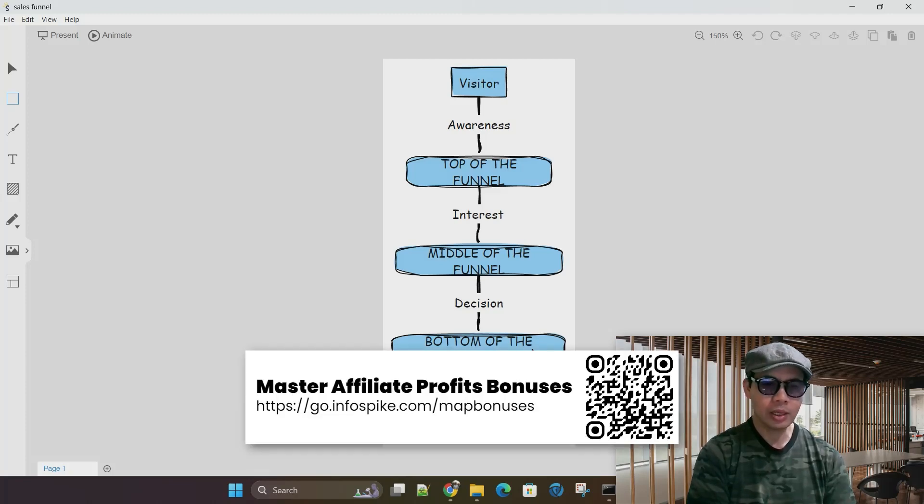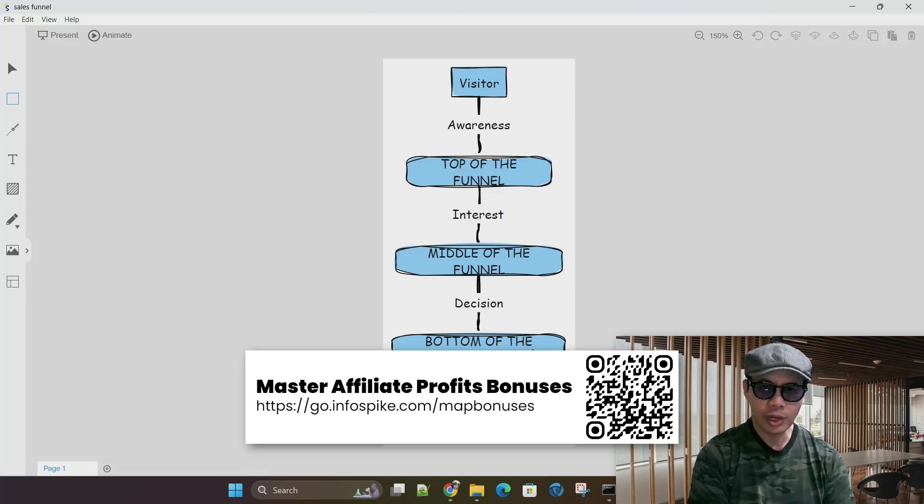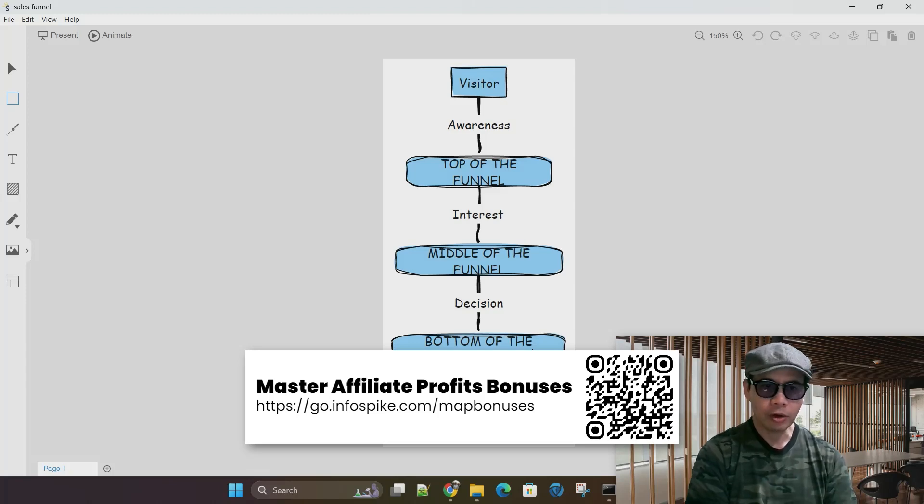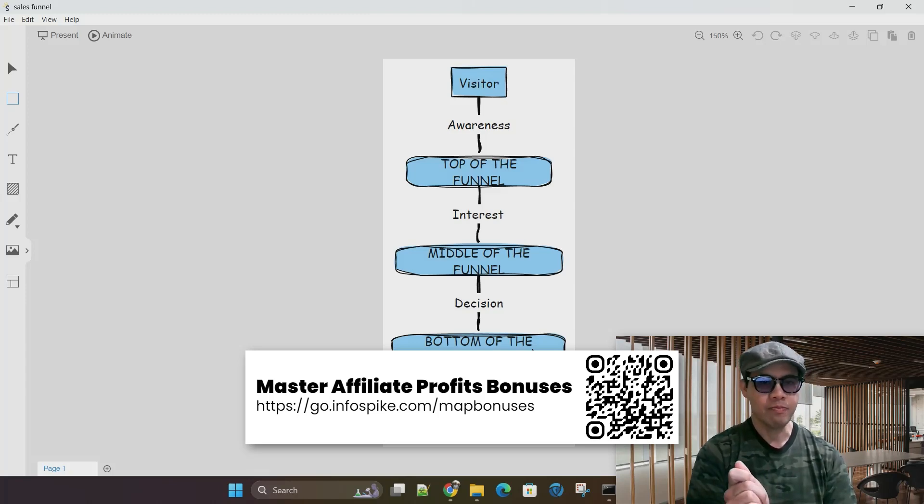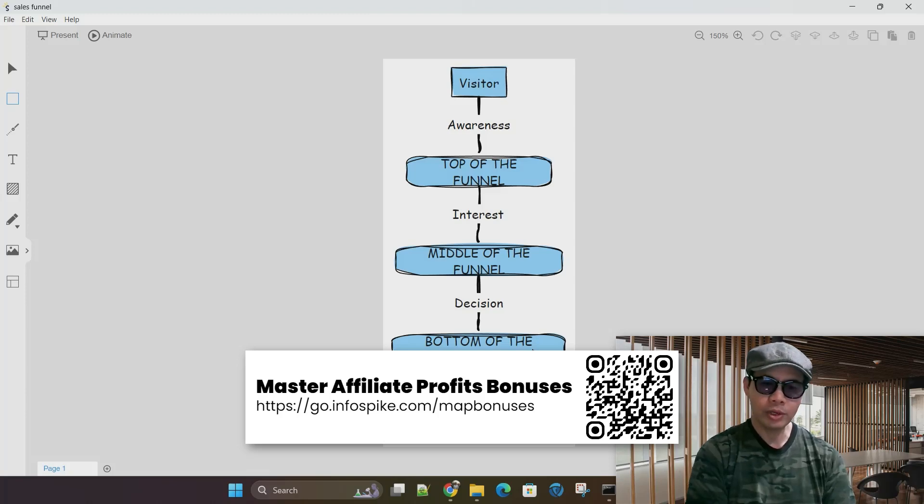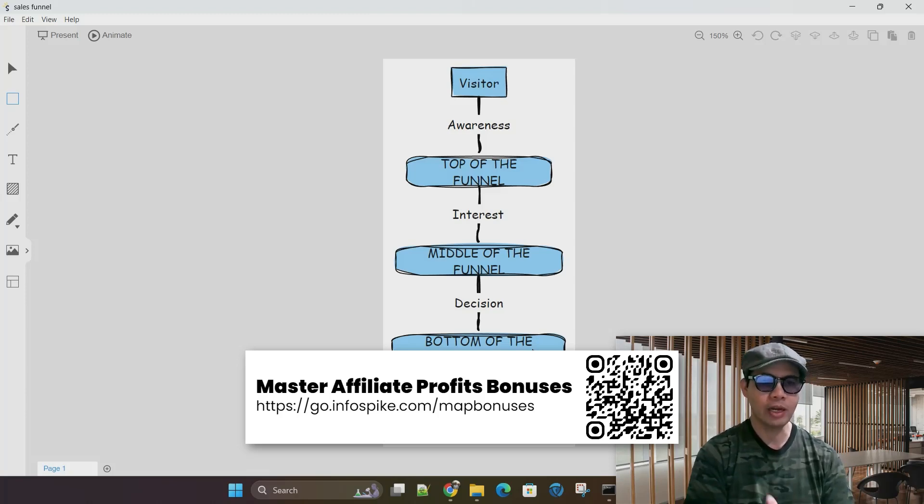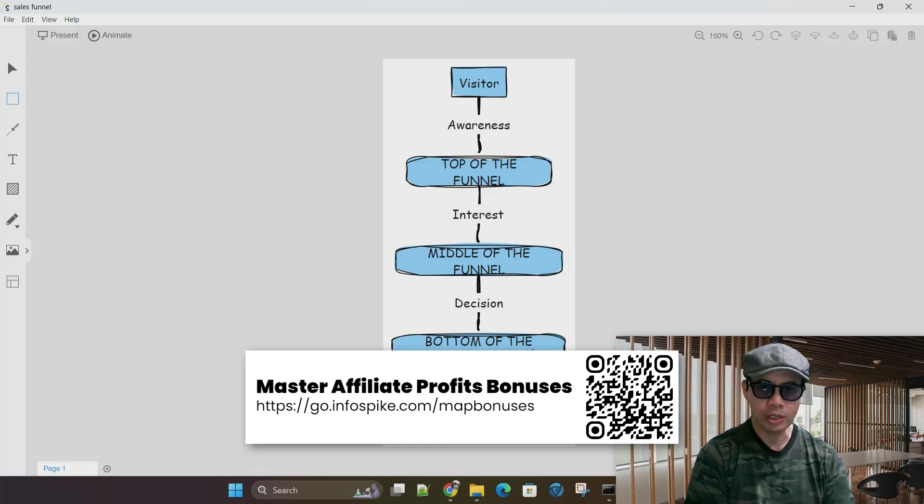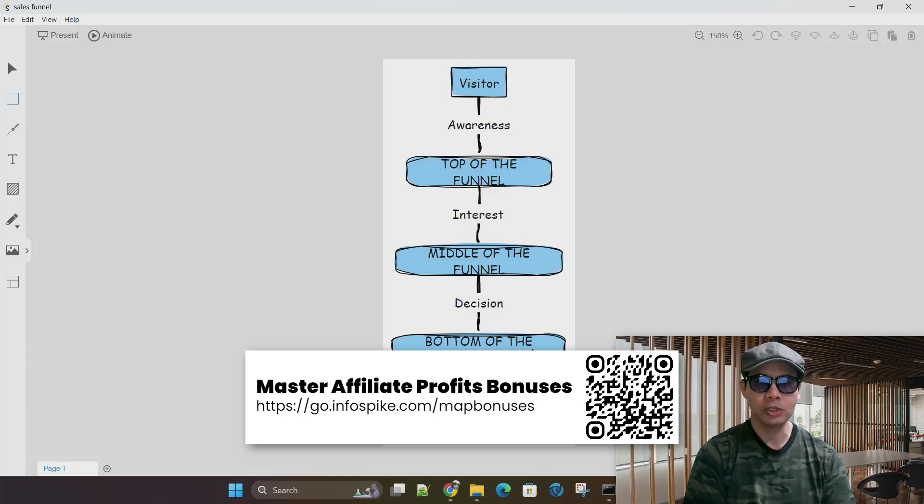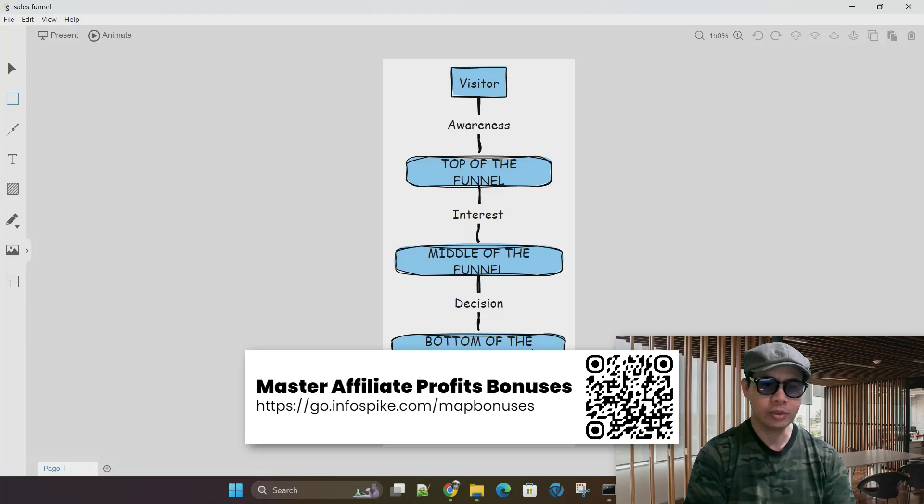And this is, again, a collective of legendary internet marketers that have made millions, and they know what they're doing, they have the experience, they have the wisdom that they can actually provide and help you as an affiliate make high commissions through the master affiliate profits system.